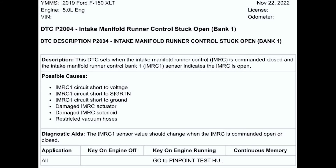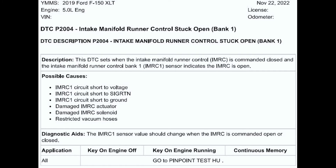So the next thing we're going to do is take a look at the OEM test procedures and see what Ford is calling for to diagnose this. When I put in the P2004 code into my service information, here's the code: intake manifold runner control stuck open. It says the DTC sets when the intake manifold runner control is commanded closed and the bank one sensor indicates the IMRC is open — so it is actually not moving when it's supposed to, which we just verified through our test drive data. It walks you through the causes: a short to voltage, circuit short to signal return, circuit short to ground, a damaged actuator, damaged solenoid, or some sort of restricted vacuum hose.